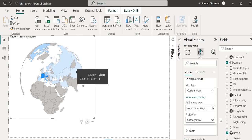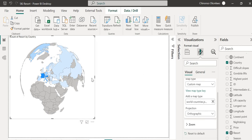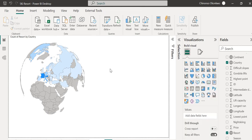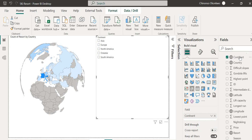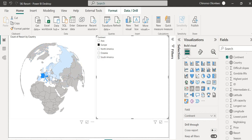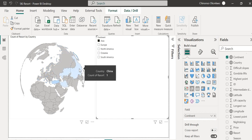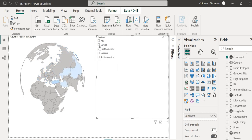Now I want to show you how to filter this by continent. I'll select a slicer, then drag and drop my continent field onto it. So if I want to see Europe, I'll search for Europe and you can see how the relevant countries get highlighted on the map. Search Asia and you'll see Asia countries highlighted as well.